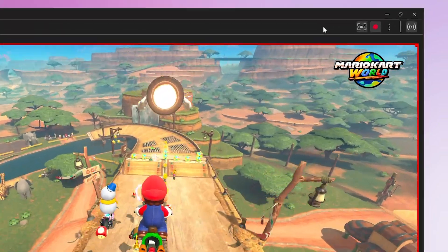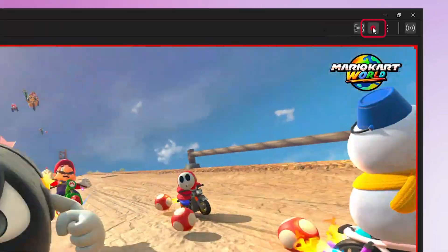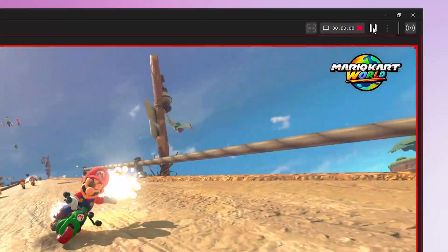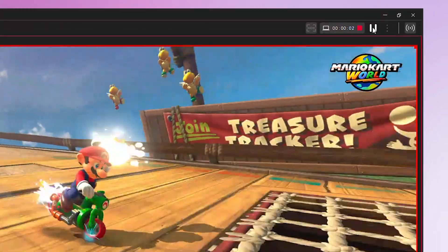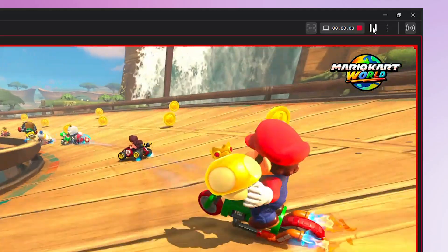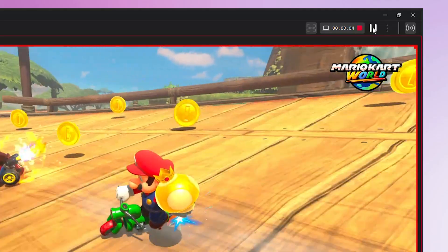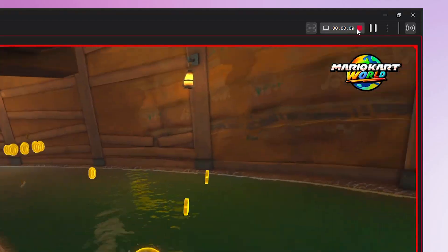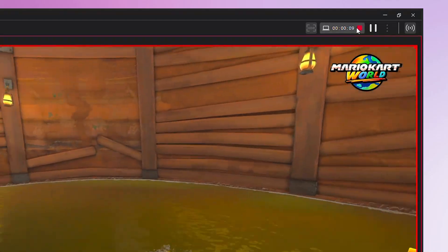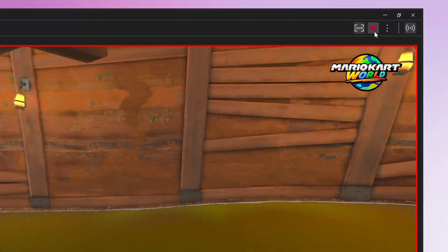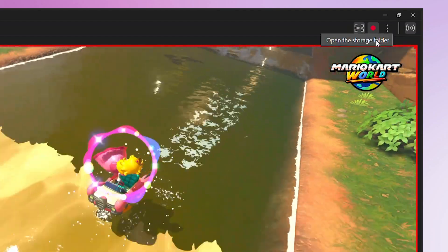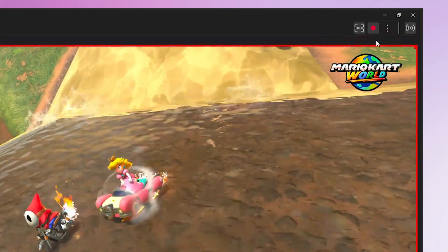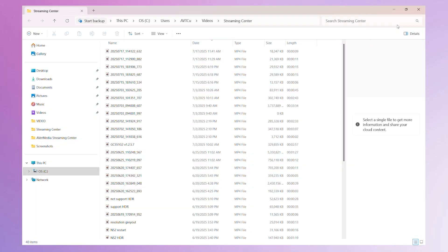If you want to record at the same time, simply click the Recording button in the top right corner. Once the recording is complete, click the three-dot menu next to the Recording button to access the Storage folder, where you can play back the recorded video.